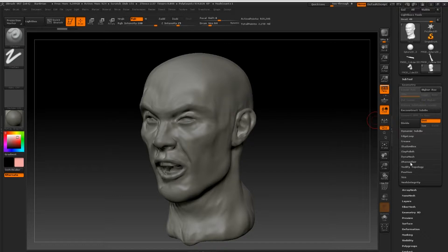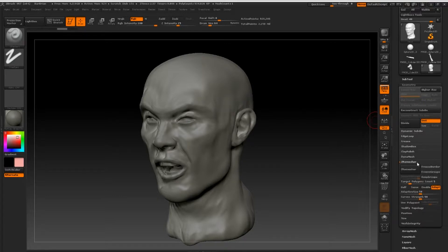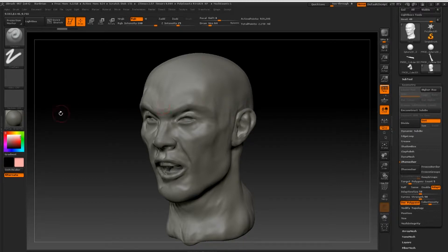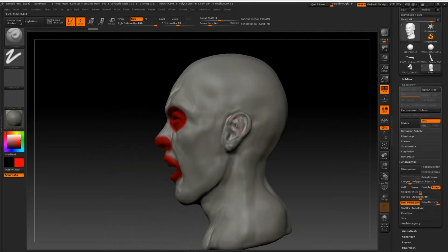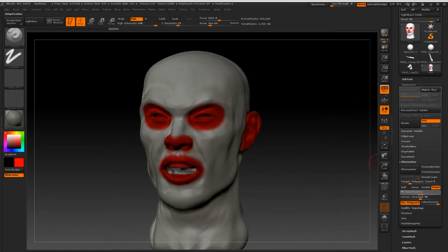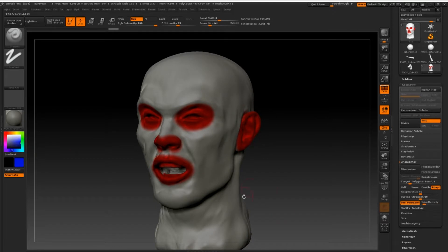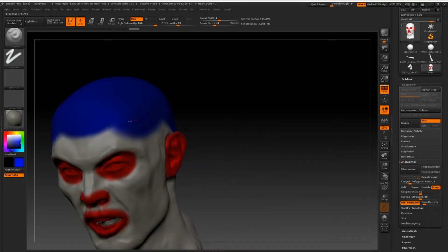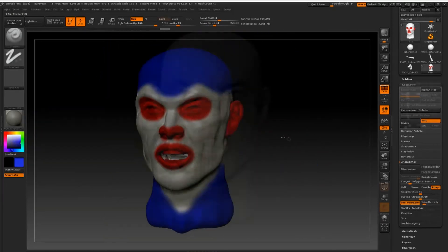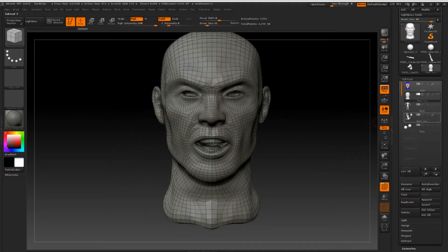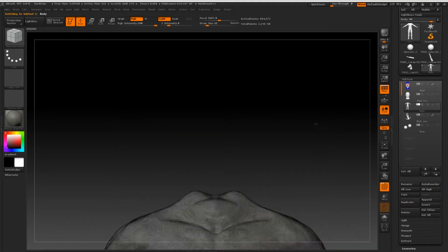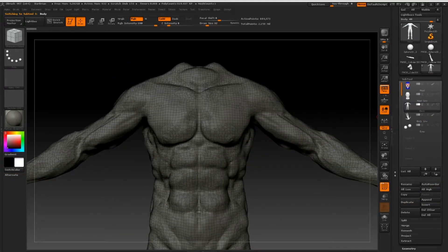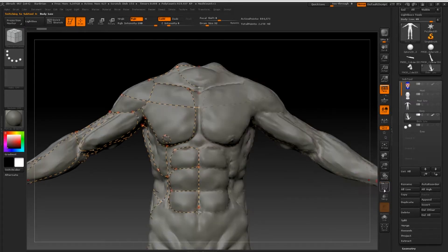Another setting we can experiment with is the use polypaint option underneath the curve strength slider. Simply press this and with RGB selected, paint red where you wish for more active points to gather and blue where you want less of the points to gather. You can also determine the intensity of this by using the slider to the right. Continue with this process over the whole body, and try to keep your guides minimal and only in areas where it is needed to follow the muscular curves of your character.